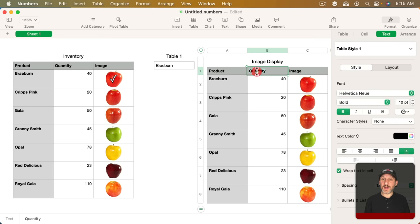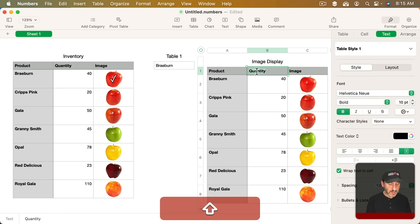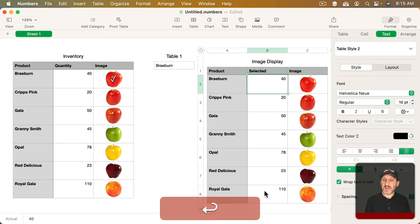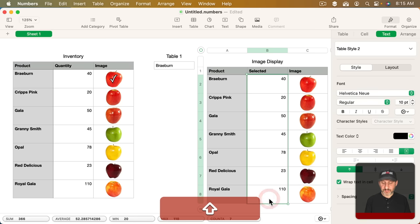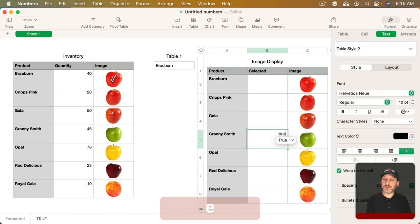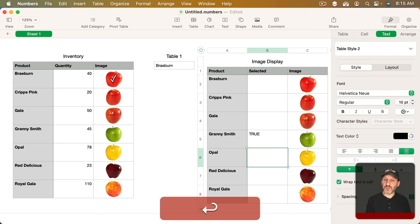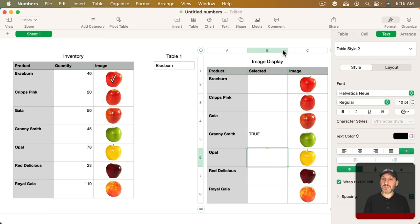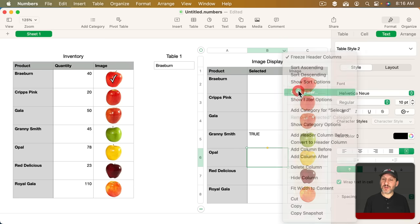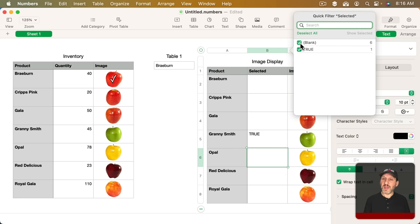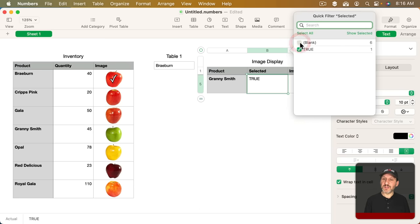This is not going to be Quantity. Instead this will be selected like that and these will be True and False values. So I've set this one to True and then the rest of these I could set to False.